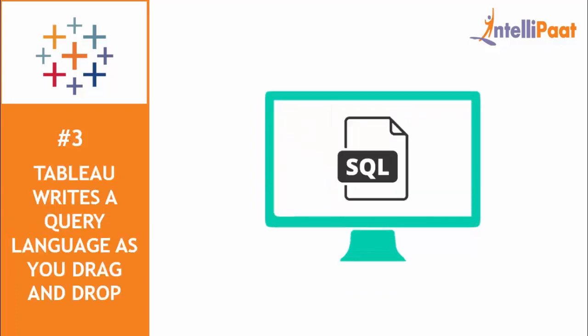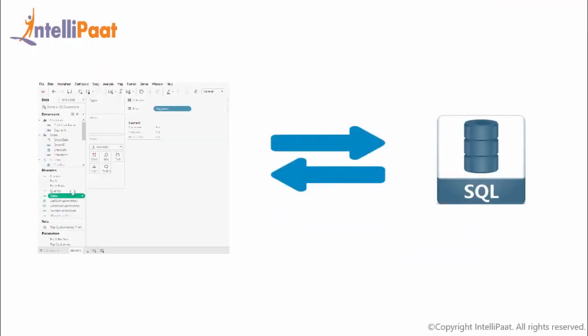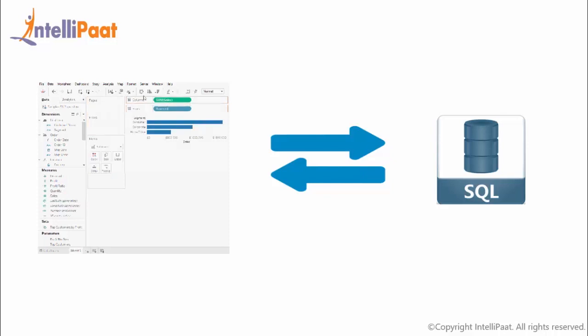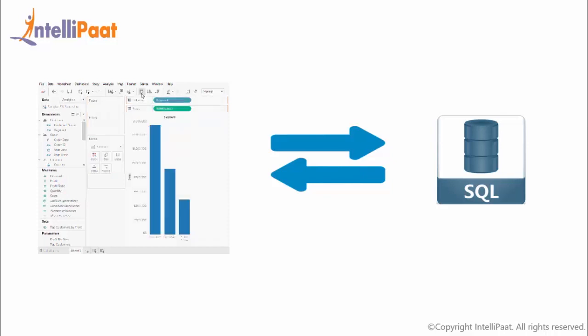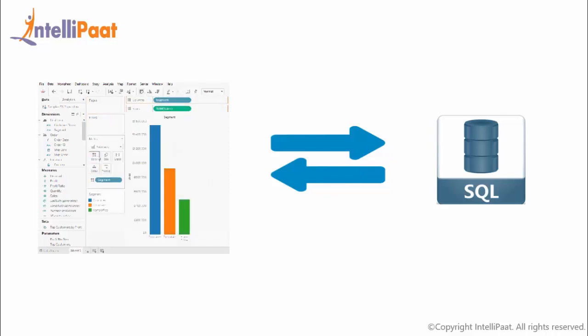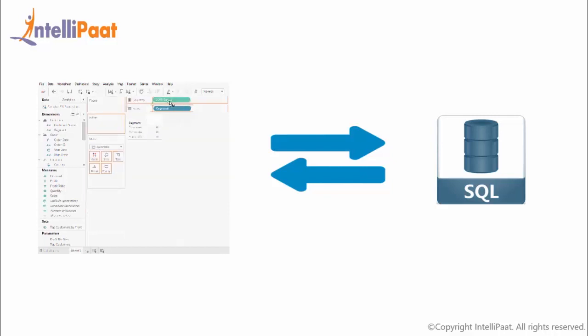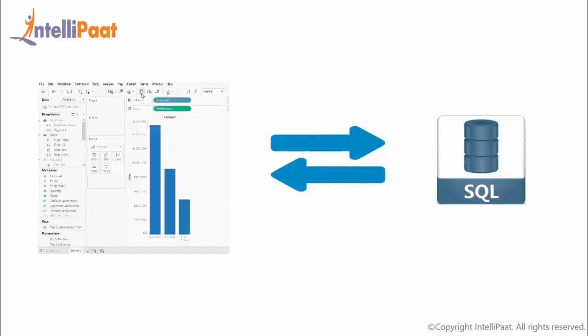Let me tell you another interesting fact about Tableau. Tableau is a very clever tool in which you can do any operations just by using drag and drop functions. However, did you know that when you drag and drop, Tableau writes a query language? Yes, when you drag and drop any function in Tableau, Tableau is actually talking to your data using SQL to shape the results from your data sources.